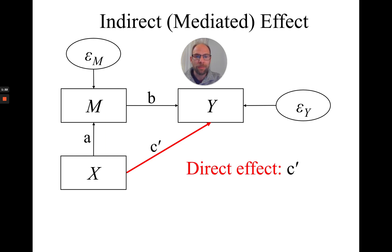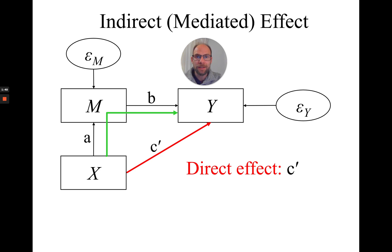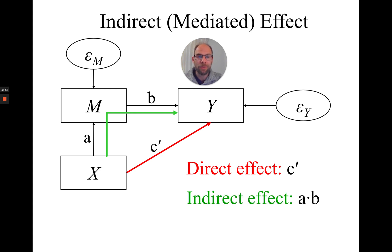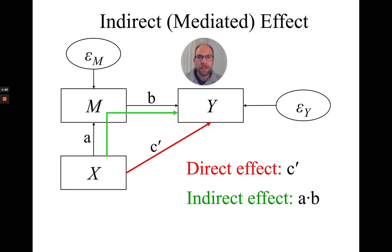And then also we have an indirect effect from X to Y that goes via the mediator M. And mathematically, this indirect effect here is quantified by the product of the two path coefficients a and b. And so this product a times b, the product of those two coefficients, is often used to quantify the mediated effect.